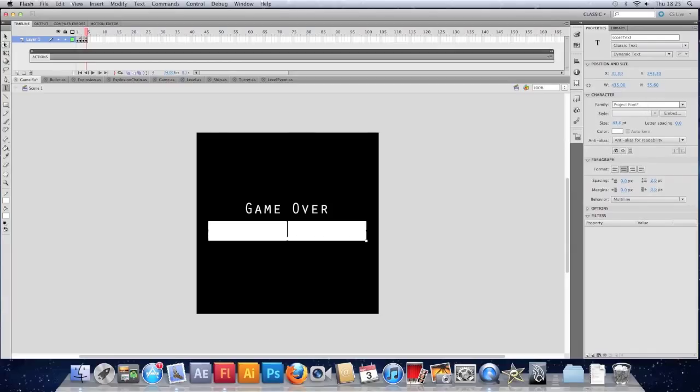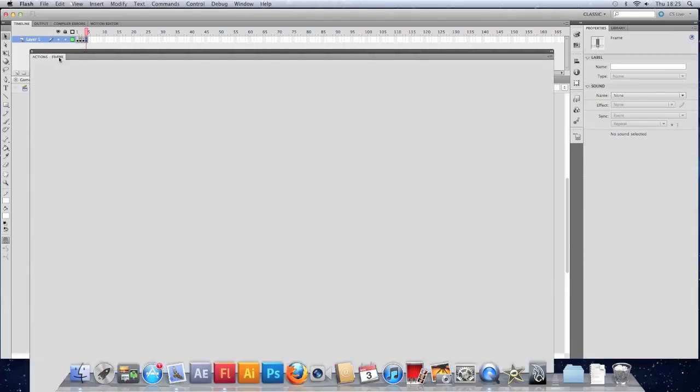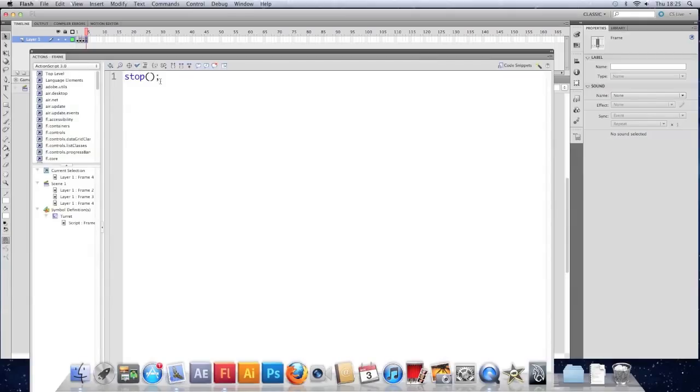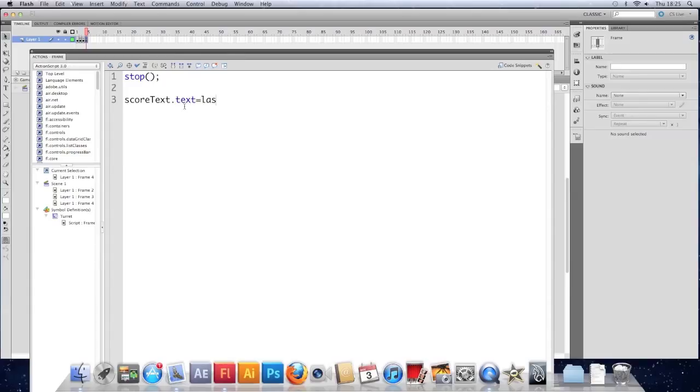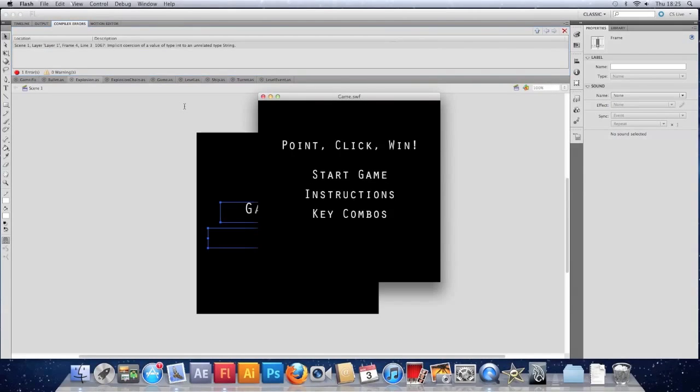And on this keyframe. I'll put score text dot text equals last score. Save it. And test it. And pray. Oh. Doesn't like it. Oh. It's because it's an int. So.